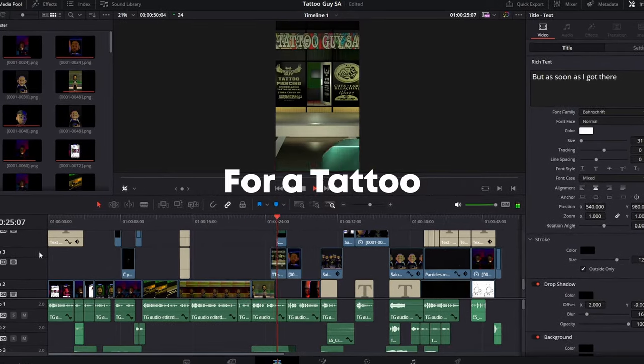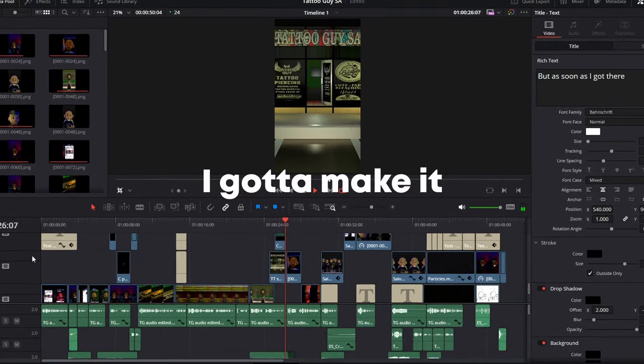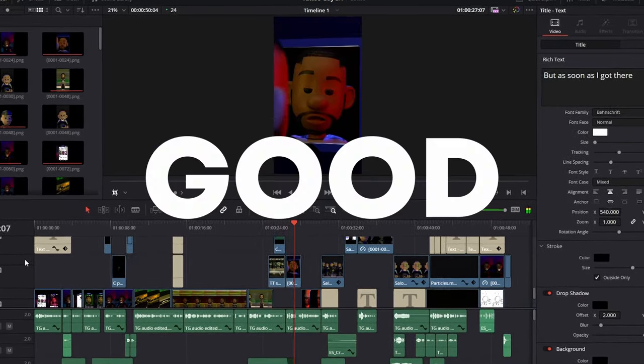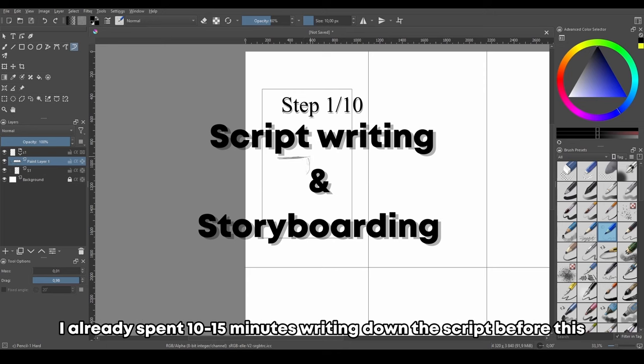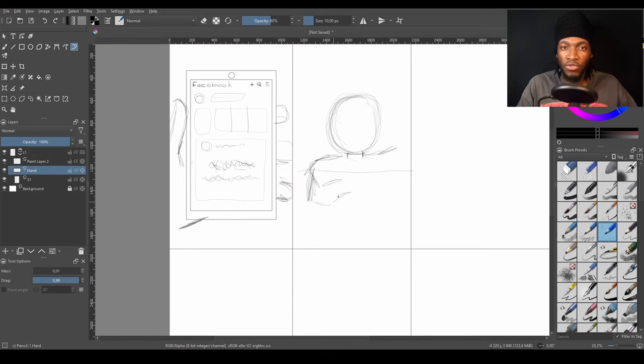I'm making an animated ad for a tattoo slash barbershop. I gotta make it good, fast, and with a zero dollar budget. I already spent 10 to 15 minutes writing down the script before this, so I now want to visualize it by drawing the storyboard.